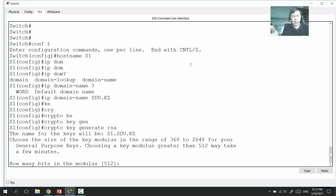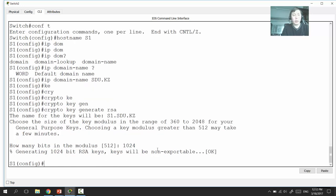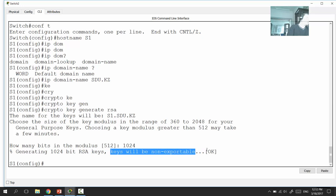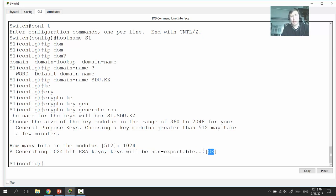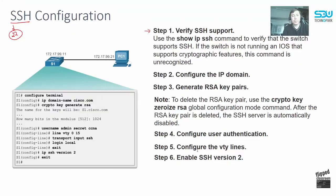After entering the key size, the key is generated. An important note: the key will not be exportable, meaning if you save and duplicate this configuration to another switch, the RSA key will not be duplicated — you'll need to generate a new one on the other switch.